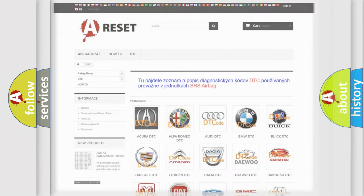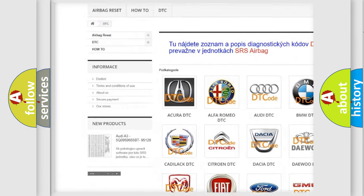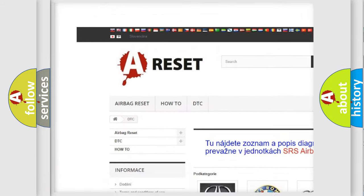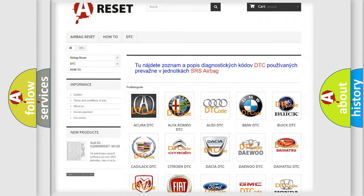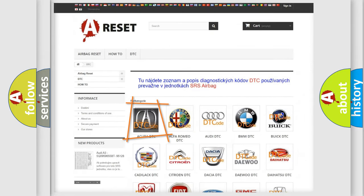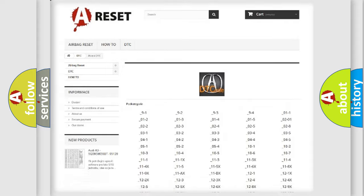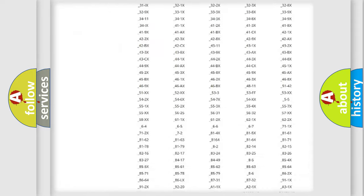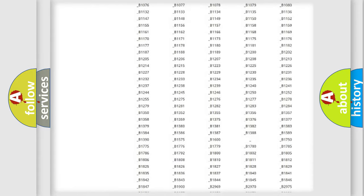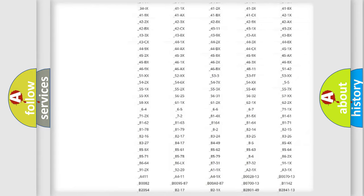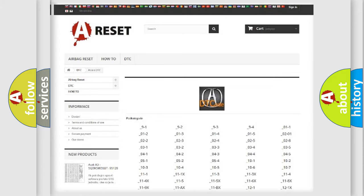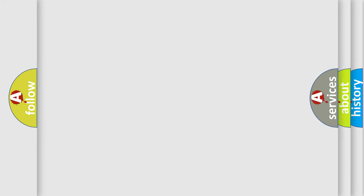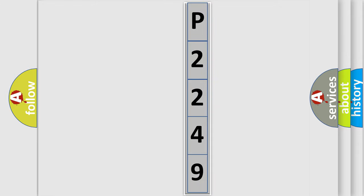Our website airbagreset.sk produces useful videos for you. You do not have to go through the OBD2 protocol anymore to know how to troubleshoot any car breakdown. You will find all the diagnostic codes that can be diagnosed in vehicles, and many other useful things. The following demonstration will help you look into the world of software for car control units.